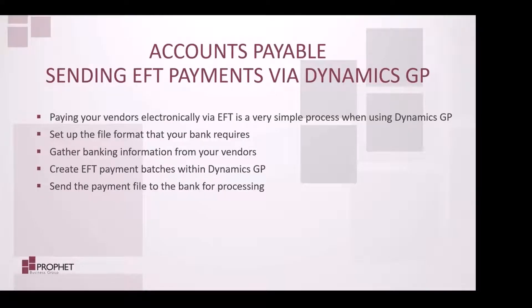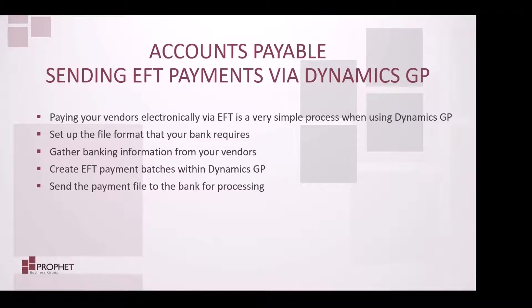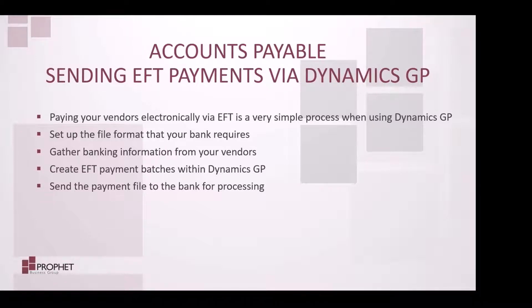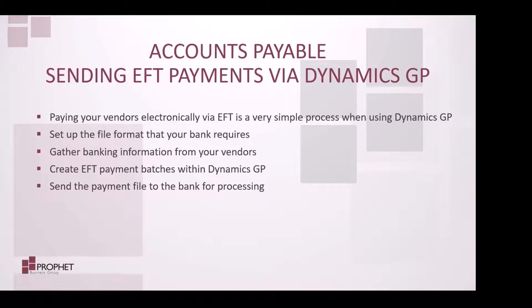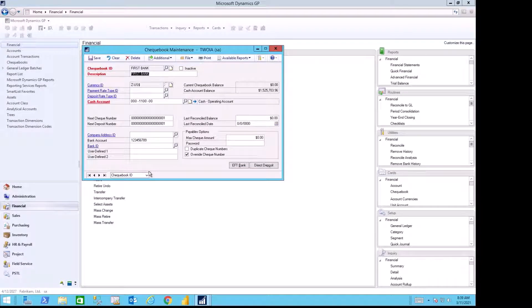Accounts Payable: Sending EFTs via Dynamics GP. Paying your vendors electronically by EFT is a very simple process when using Dynamics GP. Set up the file format that your bank requires, gather banking information from your vendors, create EFT payment batches within Dynamics GP, and send the payment file to the bank for processing.